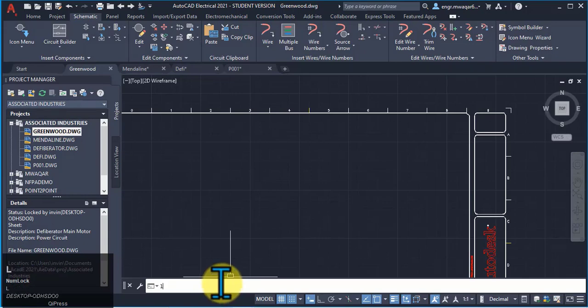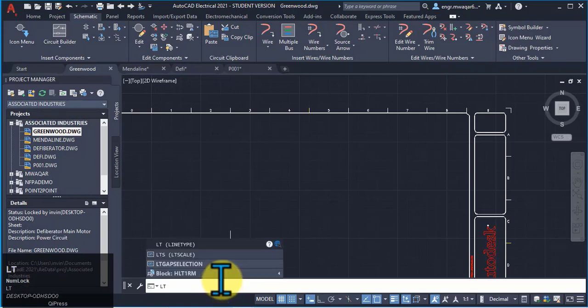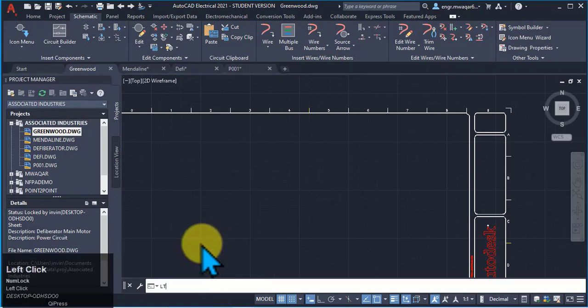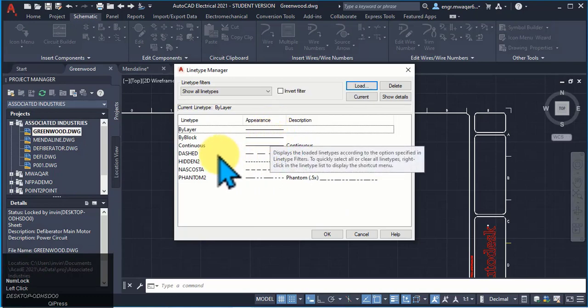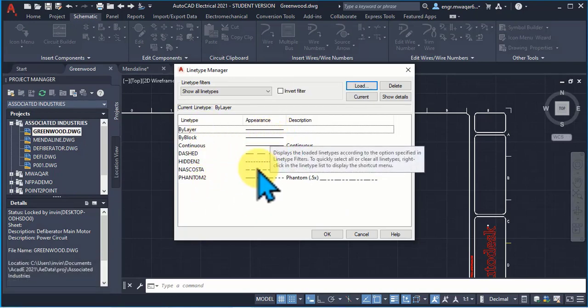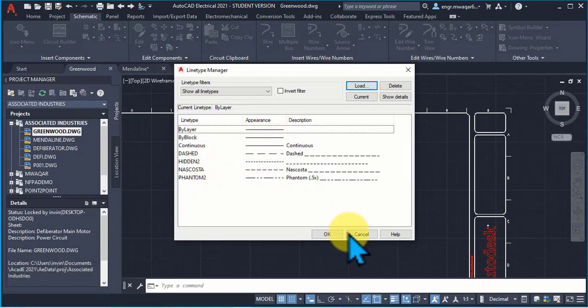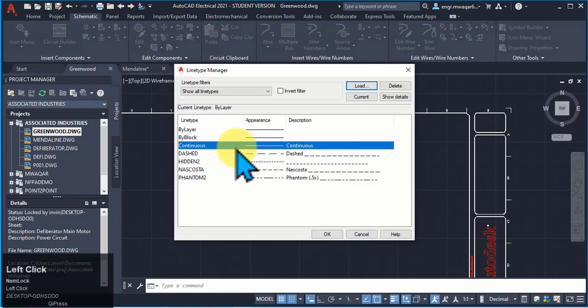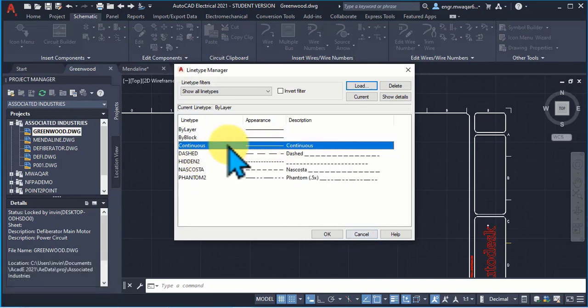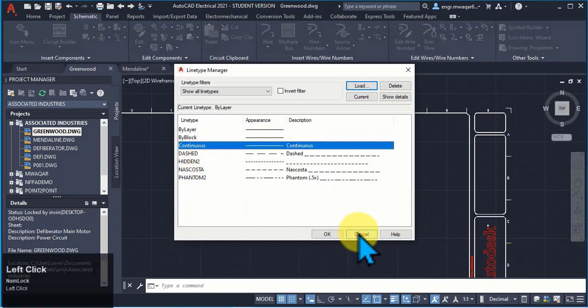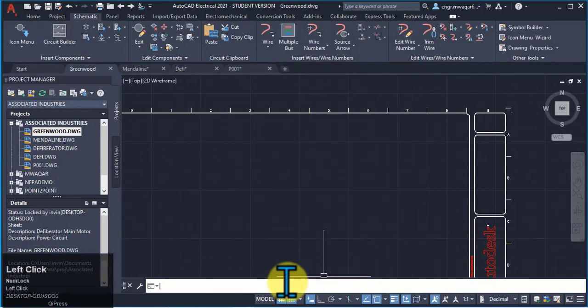I can even type LT for line type. I can select any of the option from here. I can select the continuous or dashed line or any of the option from these lines.